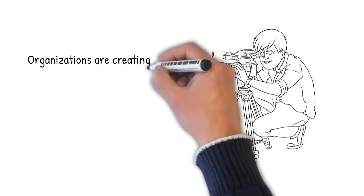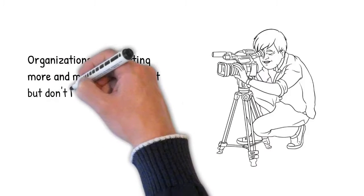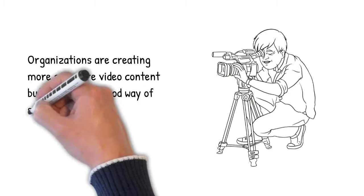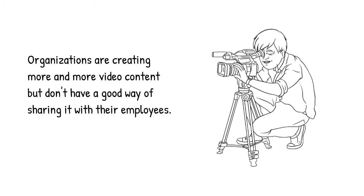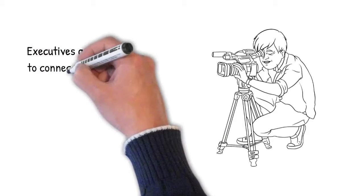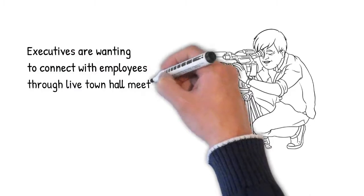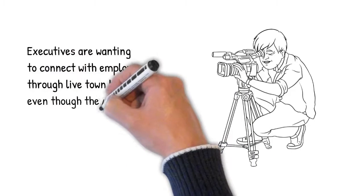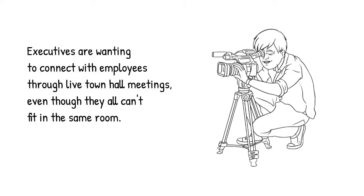Organizations are creating more and more video content but don't have a good way of sharing it with their employees. Executives are wanting to connect with employees through live town hall meetings even though they all can't fit in the same room.